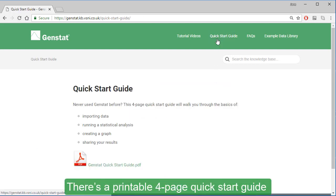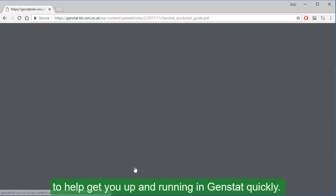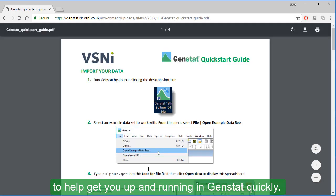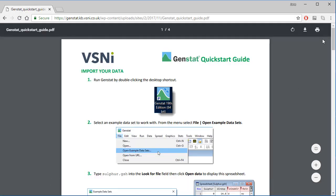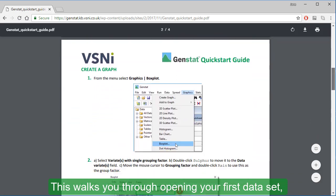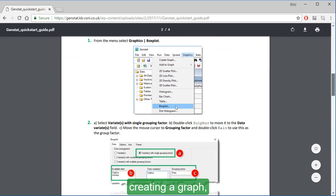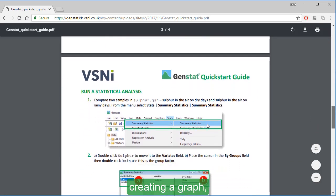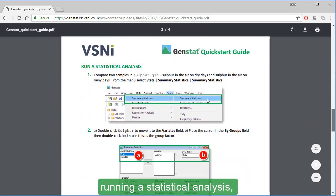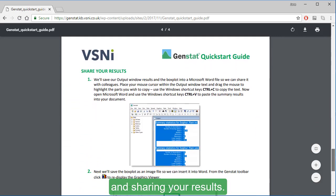There's a printable four-page quick start guide to help you get up and running in GenStat quickly. This walks you through opening your first dataset, creating a graph, running a statistical analysis, and sharing your results.